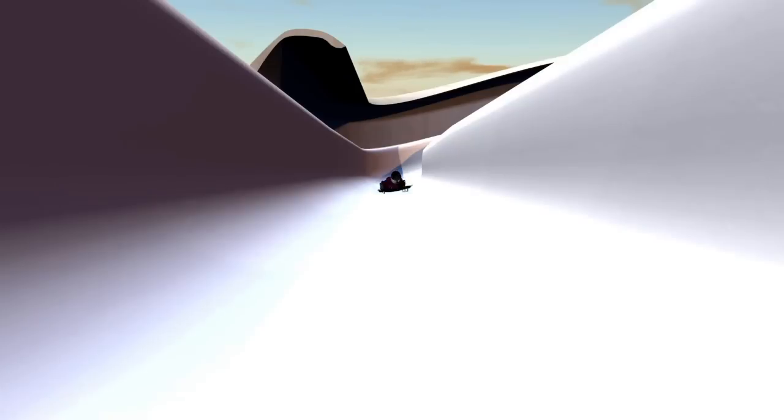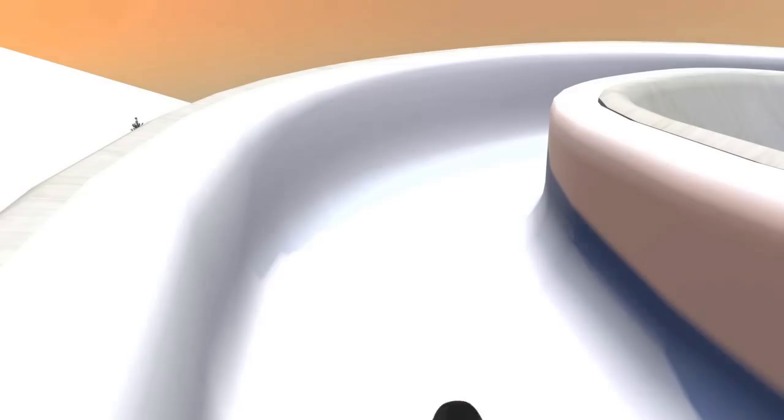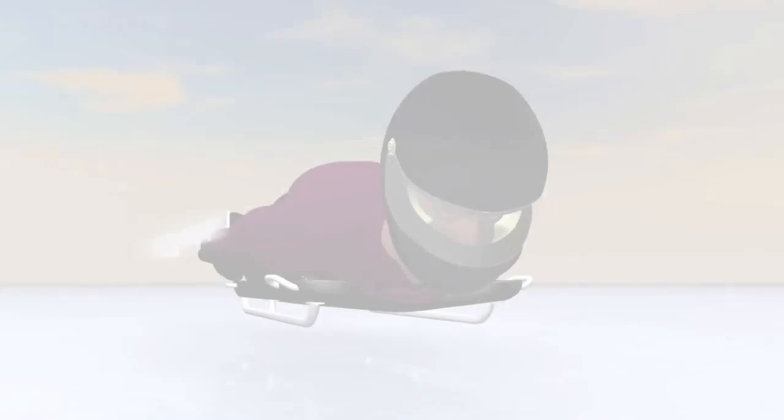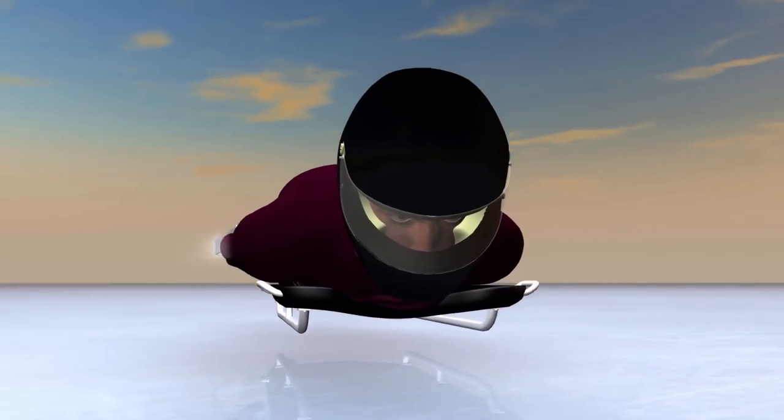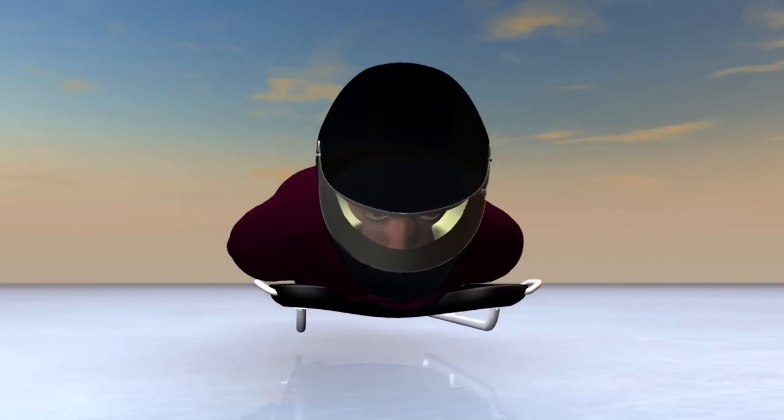Skeleton competitors race down an icy track just like in bobsleigh or luge events. But unlike the luge, they lie head first on their stomachs.